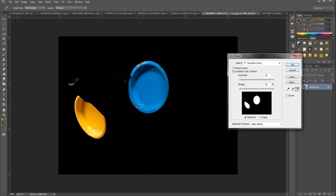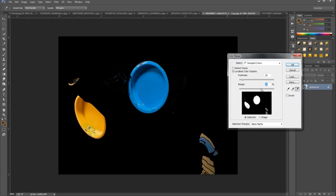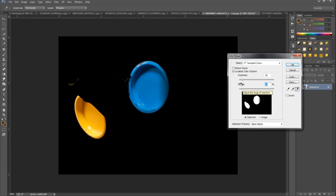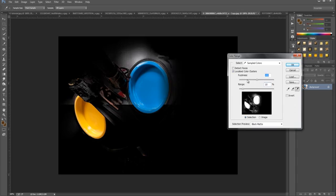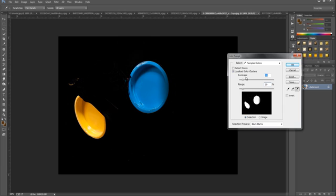Once we have done that, we can play around with the Fuzziness and the Range. The Range homes in on what we have already selected. If we bring the Range up it will widen the field within the image and find other colours that are similar. We can see on the bottom right-hand side it has brought up similar colours. We need to bring the Range down and play around with Fuzziness — bringing it up and down gets a better selection of what we have just made.